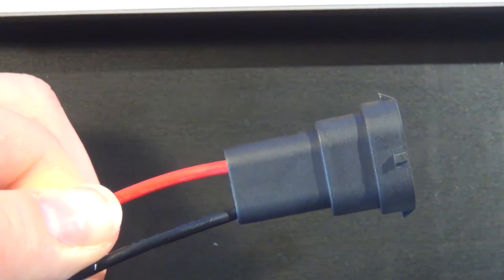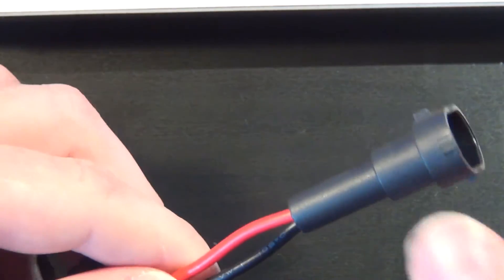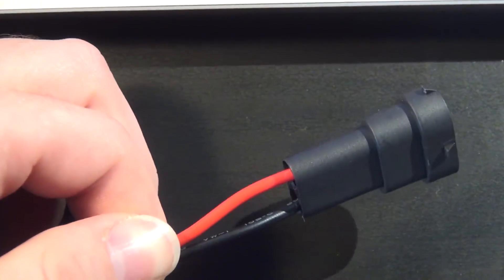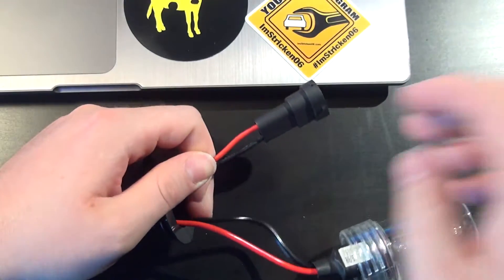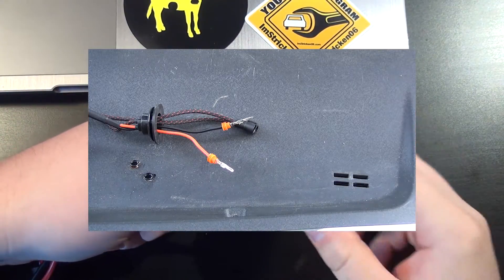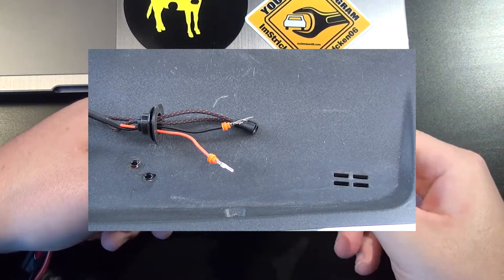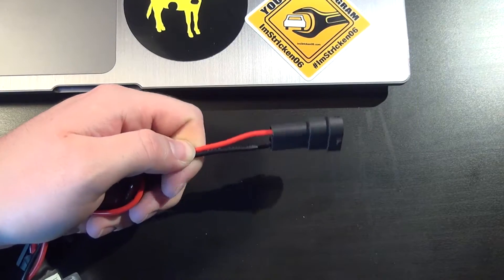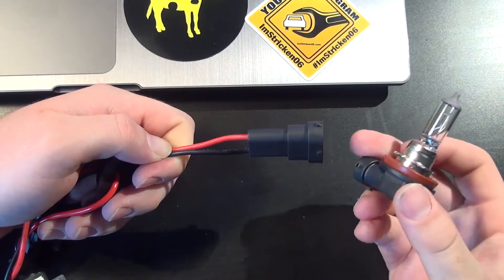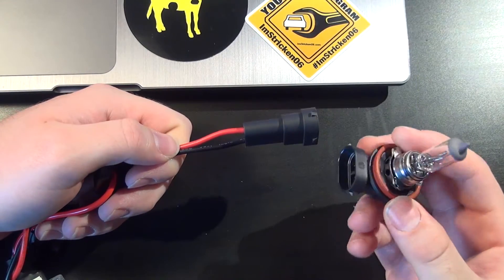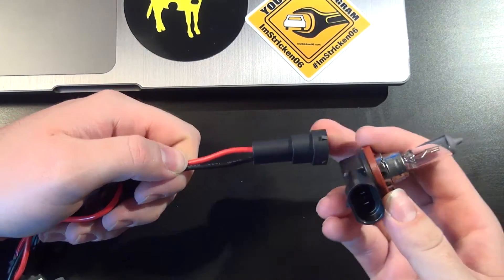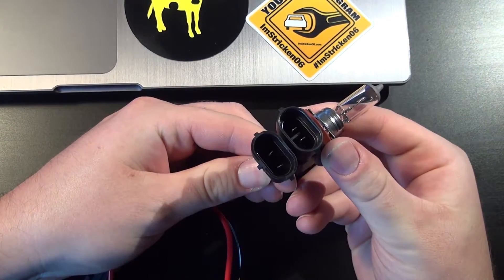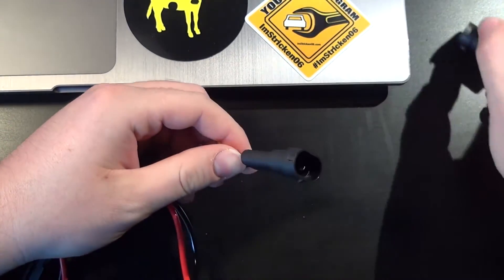So the way Morimoto sends their kits is this part of it is completely disassembled, and this is the part that basically will go in where your original headlight bulb is. So it's going to be mating up identical to itself.